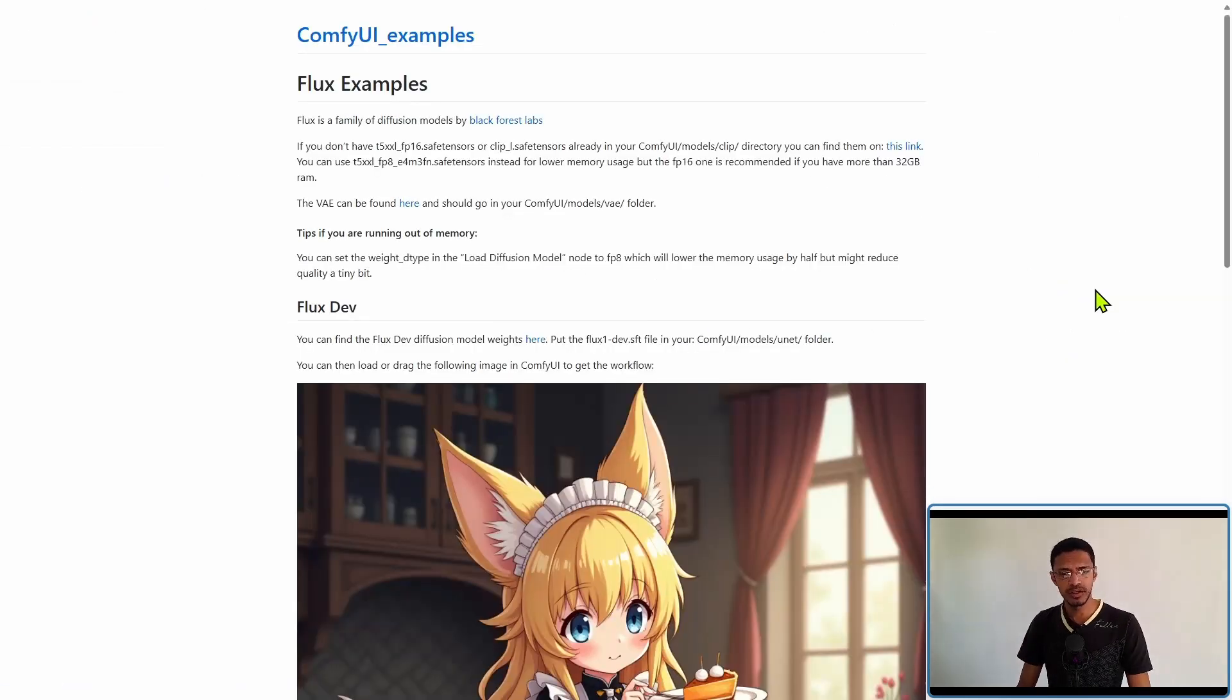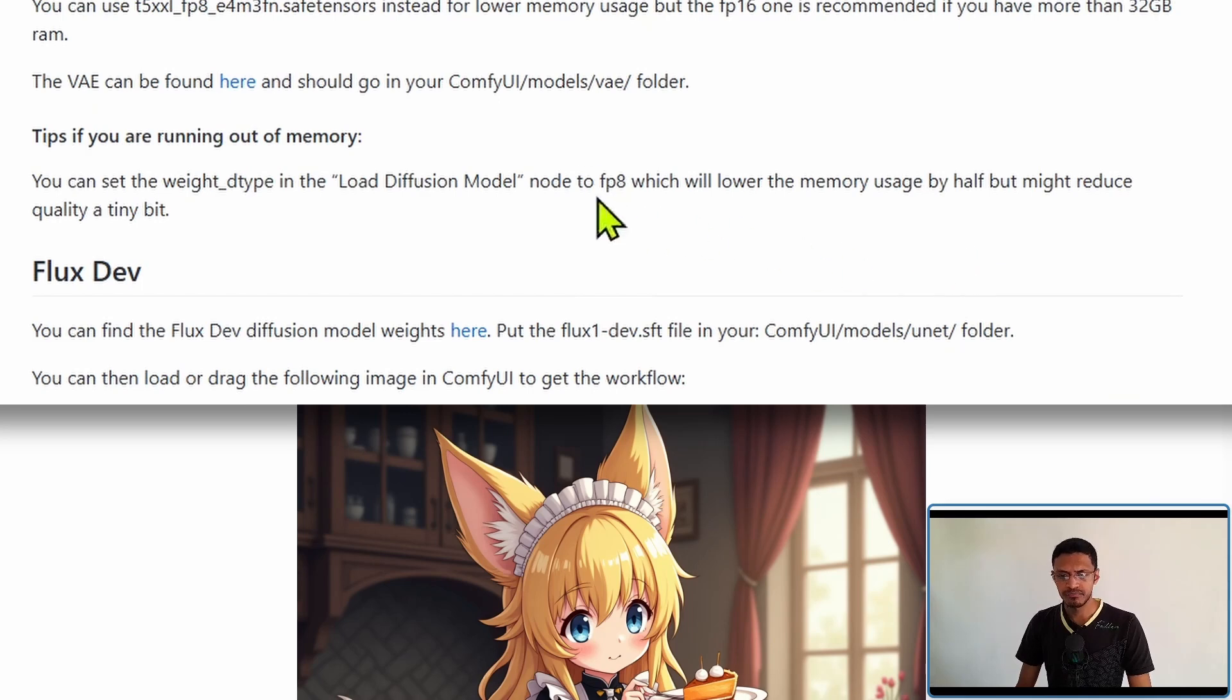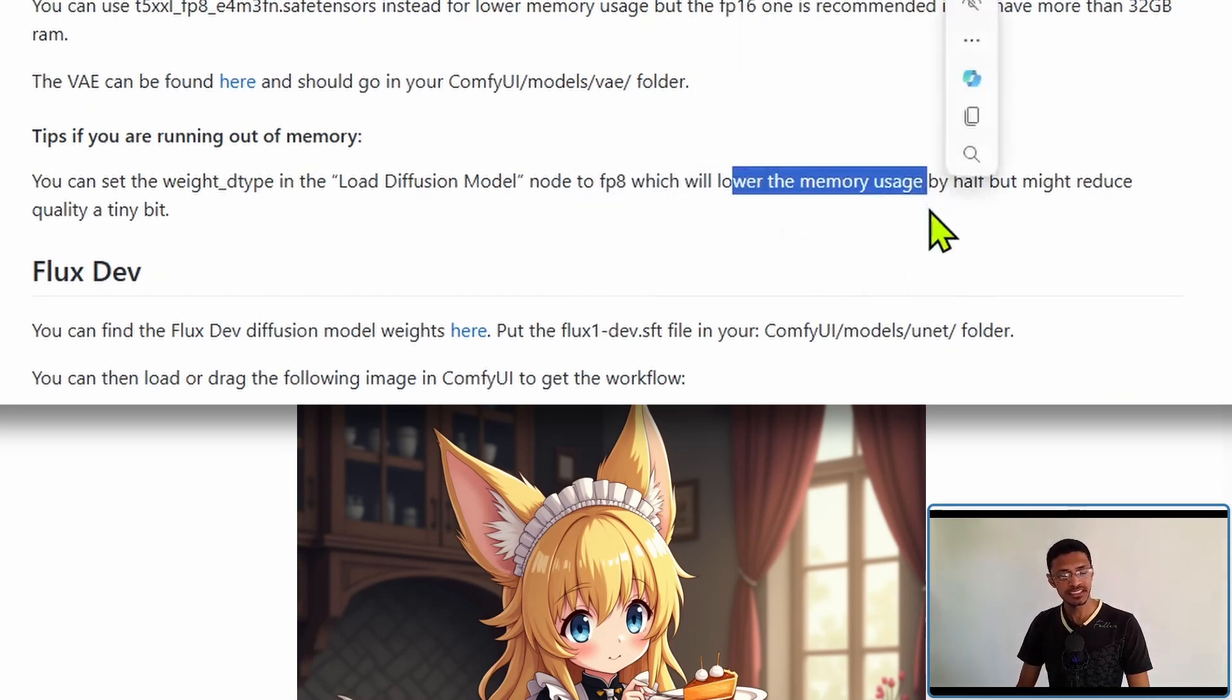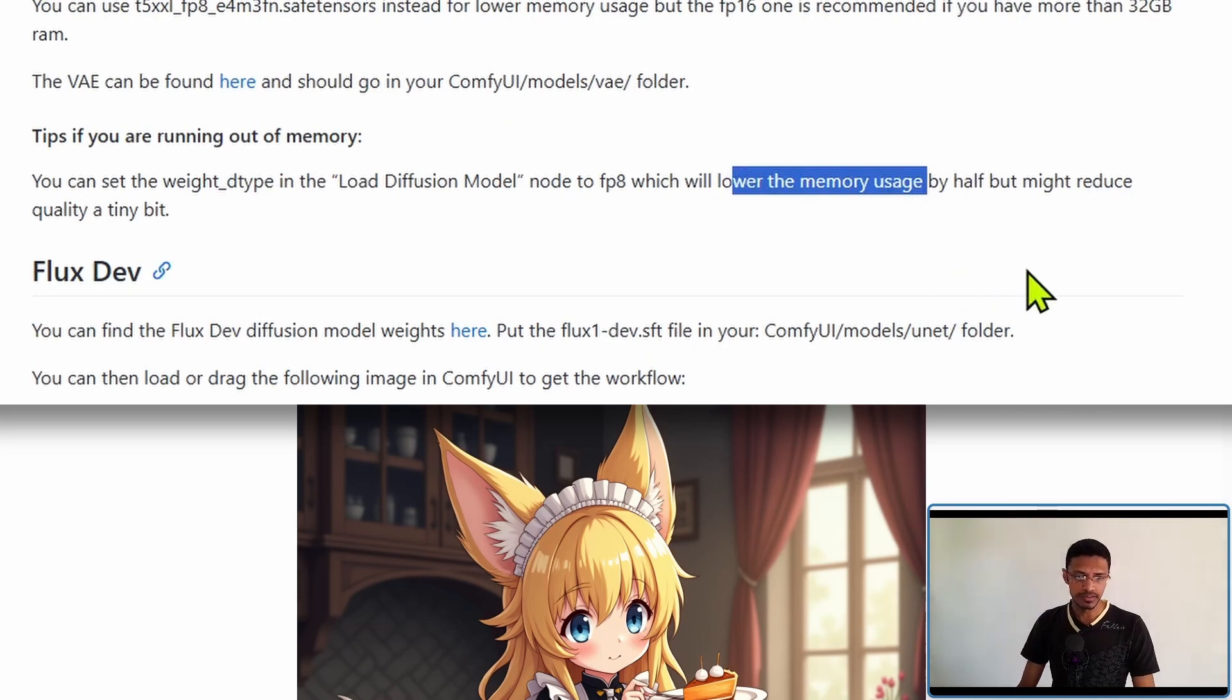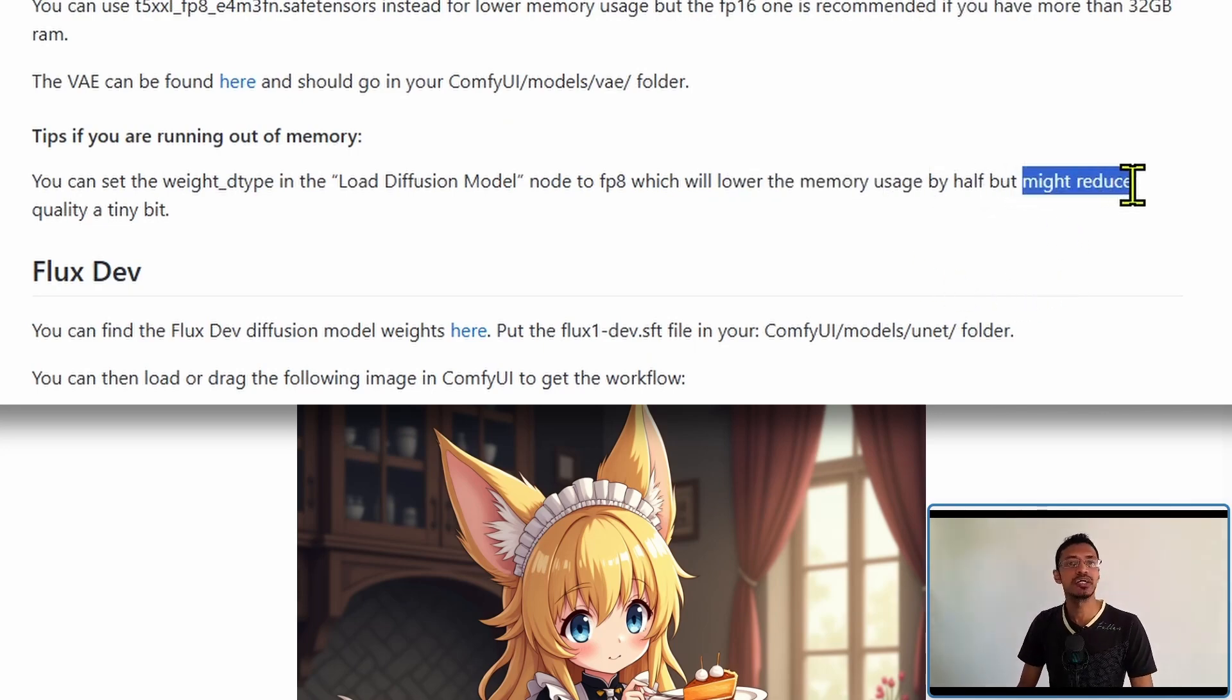In the ComfyUI example page it says that the FP8 is going to take less memory usage but there will be a slight reduction in the quality.